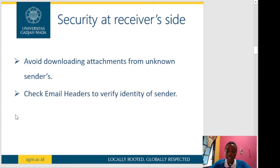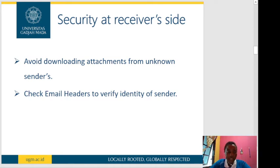On the receiver side: avoid downloading attachments from unknown senders, and check email headers to verify the identity of the sender.